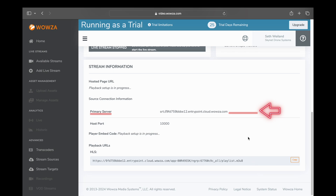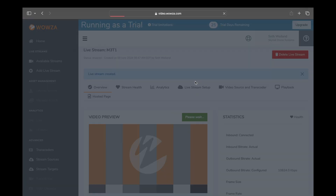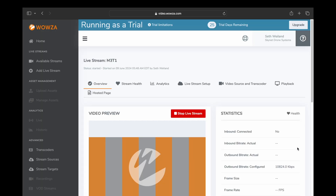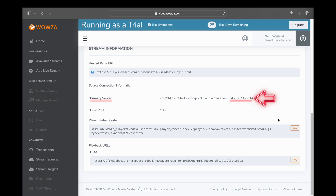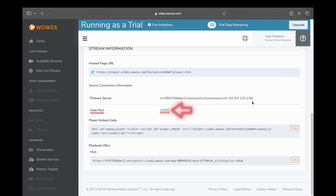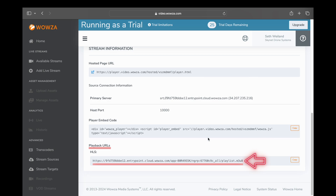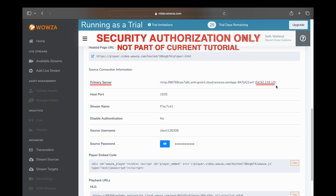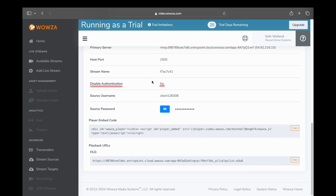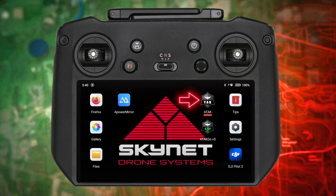On the next screen, until we start our live stream we won't get the server information we need. Once we start the live stream you're going to see an IP address at the end of the data set. Scroll up and click Start Live Stream. Once started, scroll down to get your stream info — at the end of your primary server ID you'll see that IP address inside parentheses. You'll also need the host port, as well as the HLS playback URL, which is what you'll enter into any device to view the feed from the aircraft.